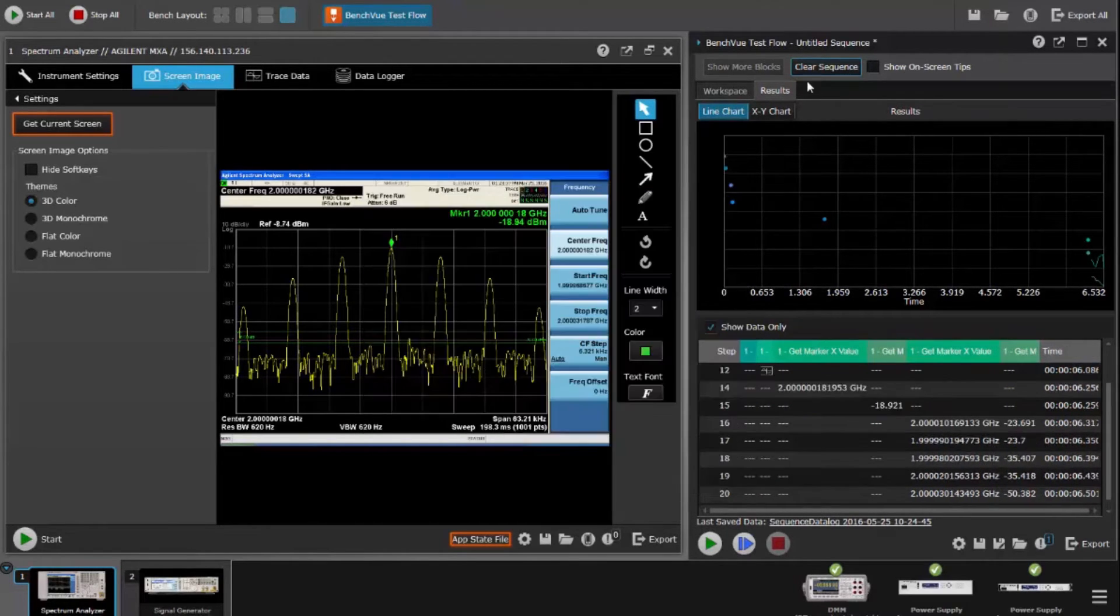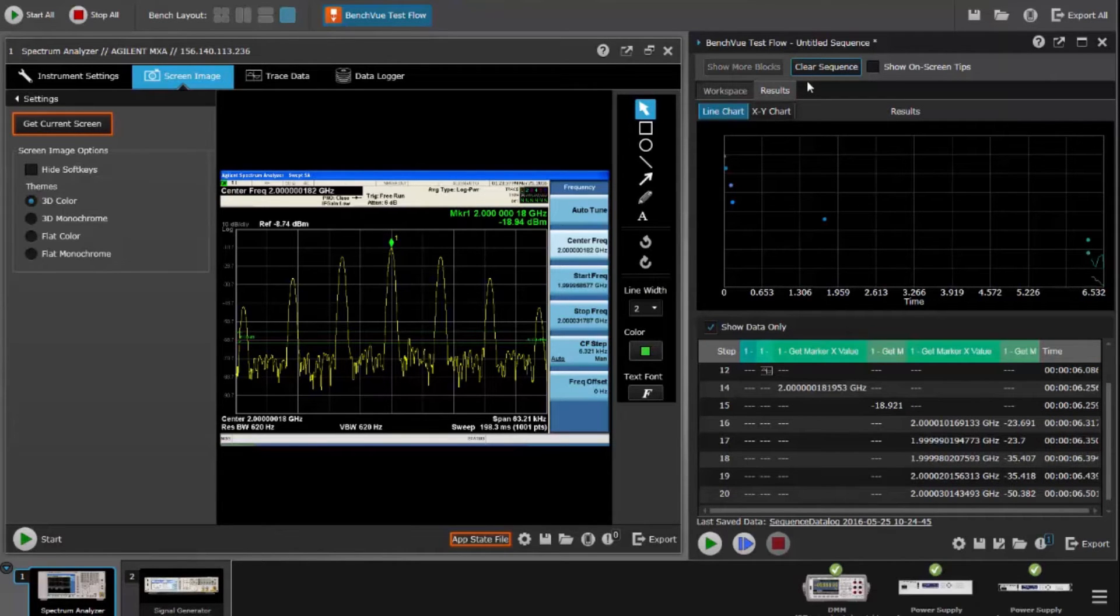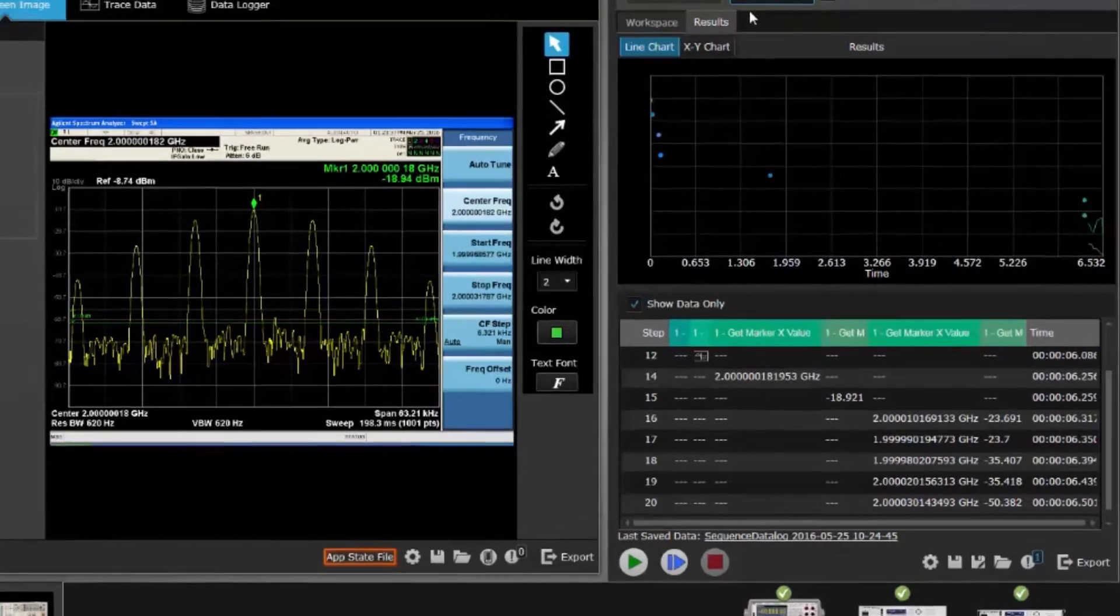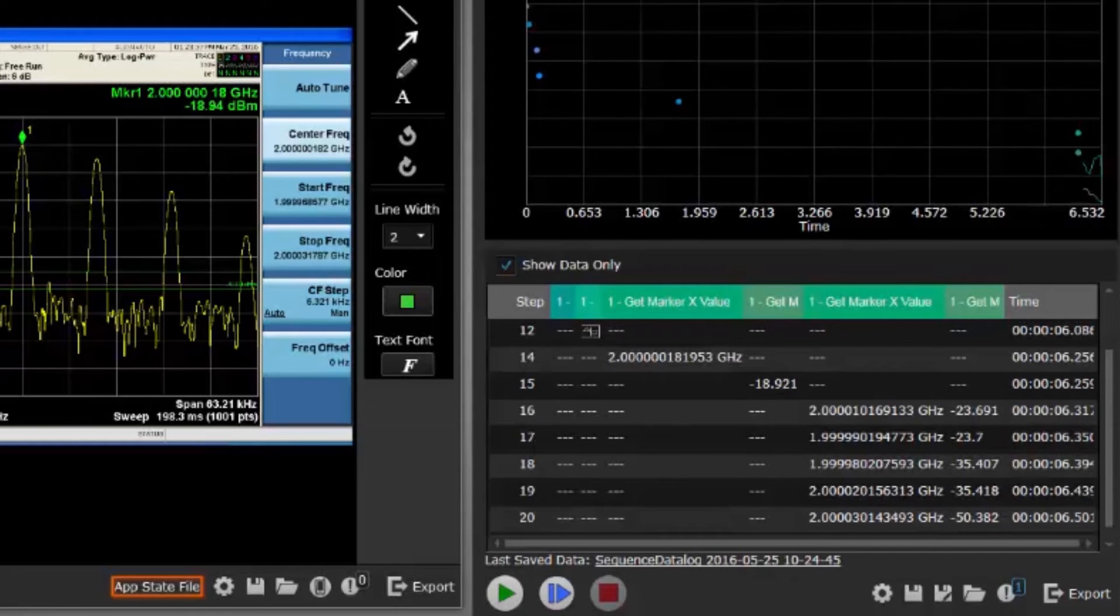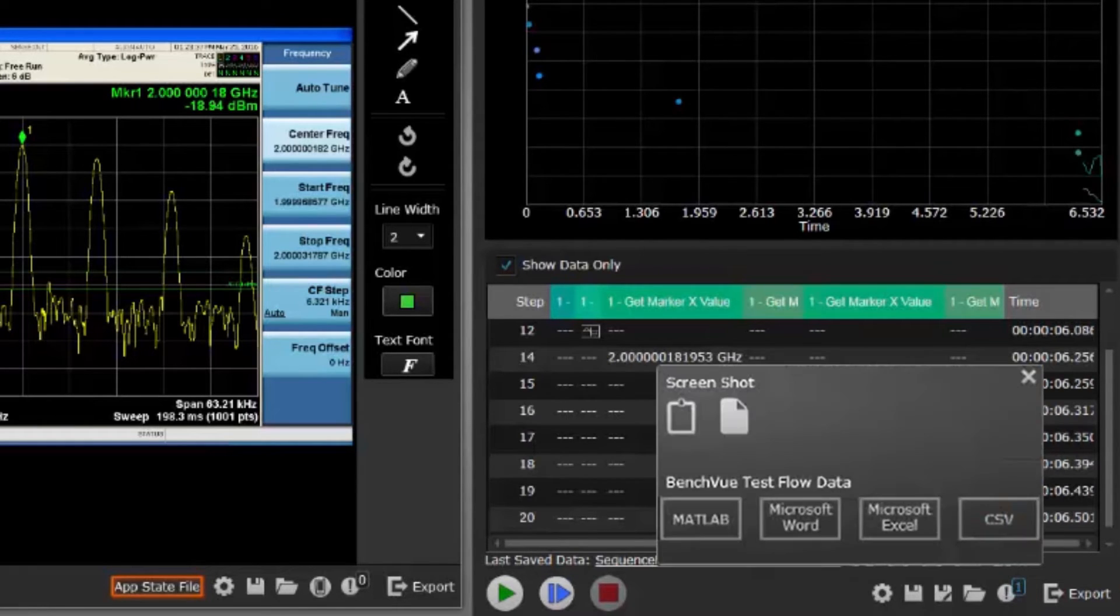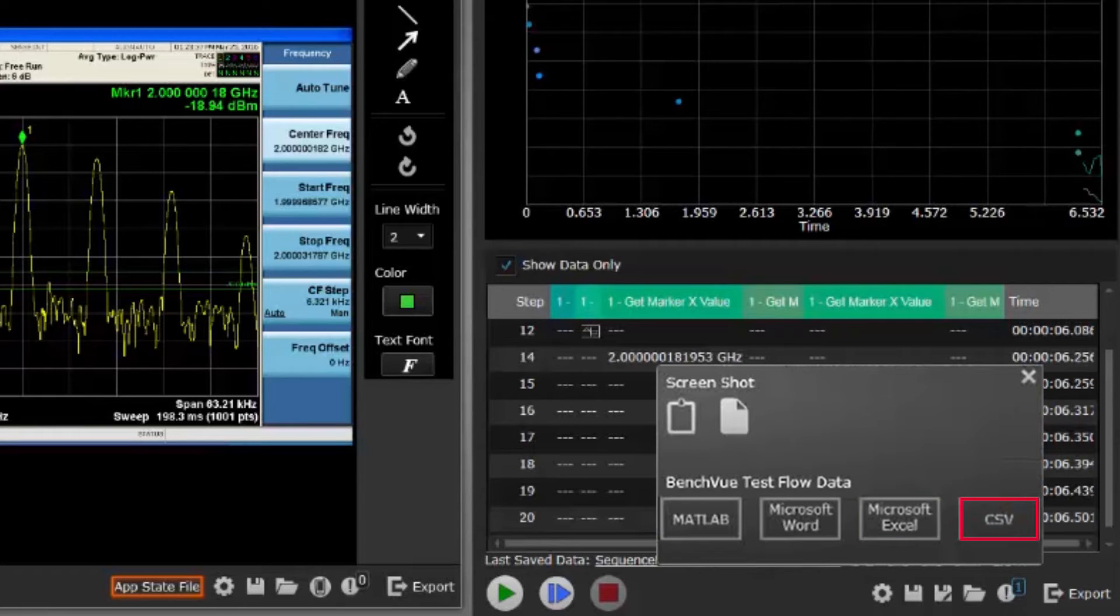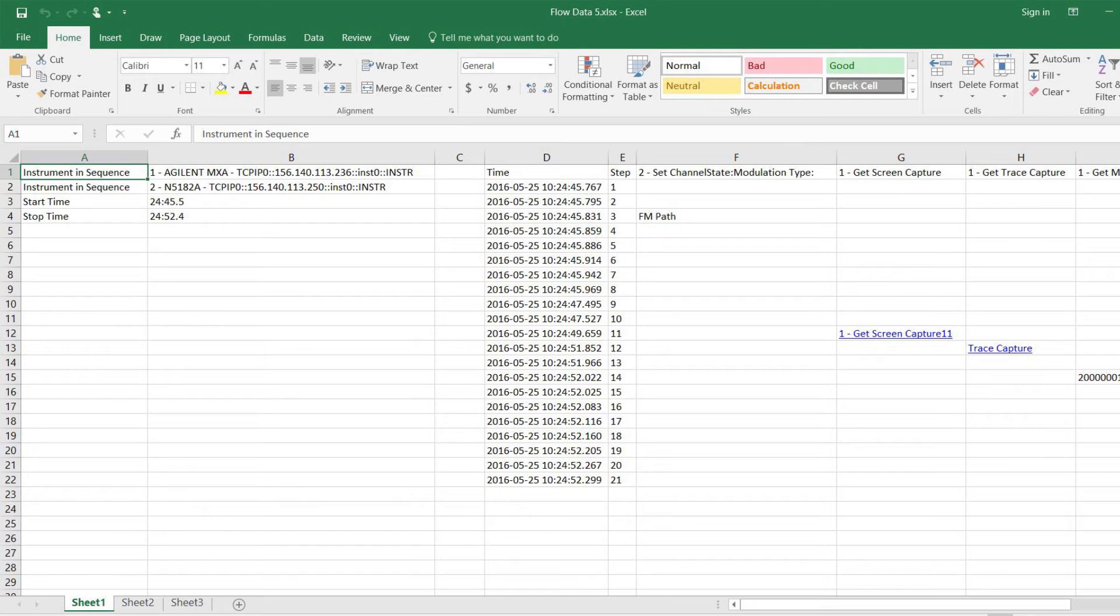But for longer test sequences, you'll want to retain results for a thorough analysis. TestFlow lets you programmatically automate the export of data and images into MATLAB, Microsoft Word, Excel, or CSV files. Now comprehensive analysis is easy.